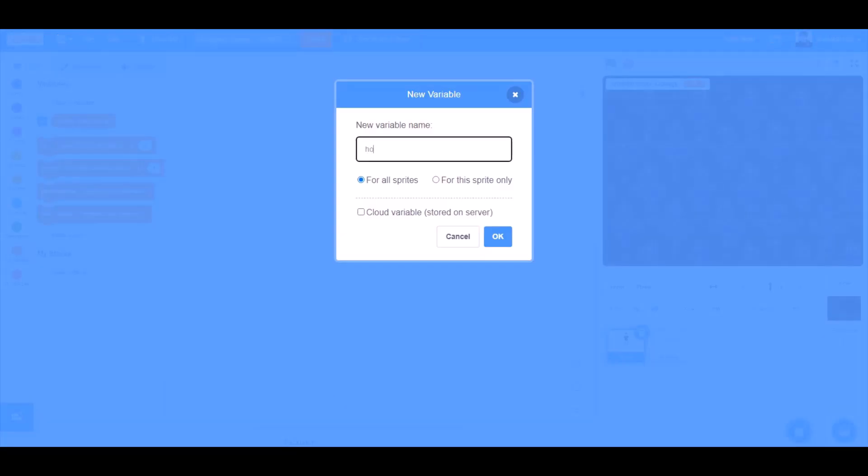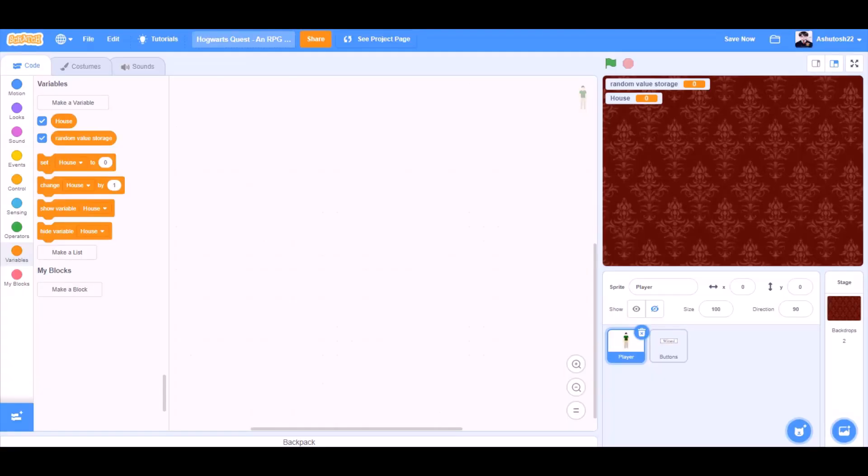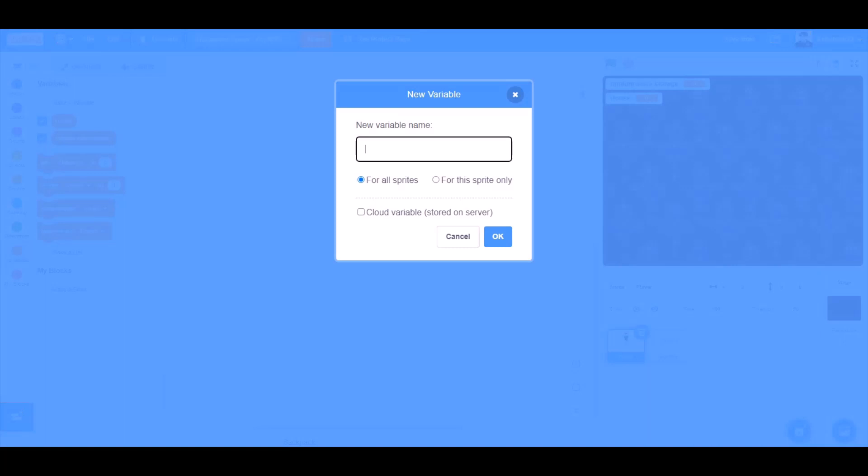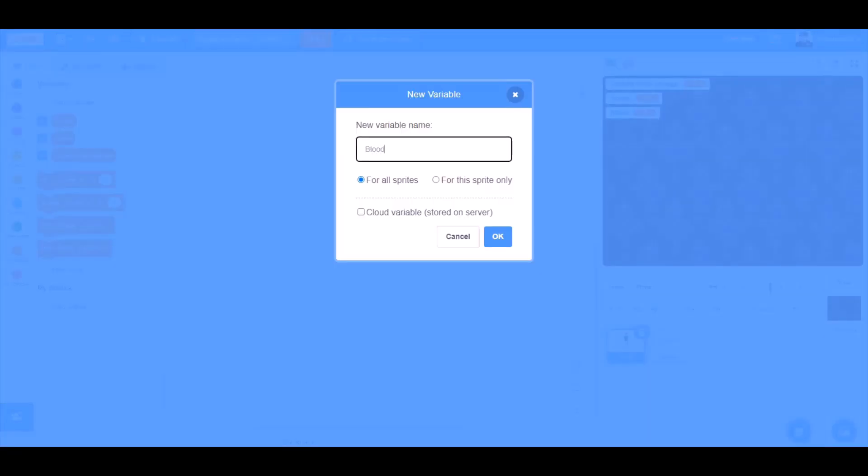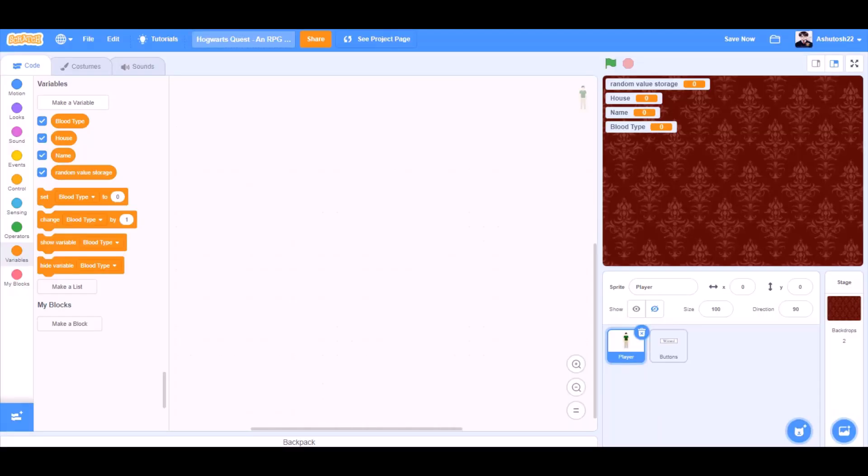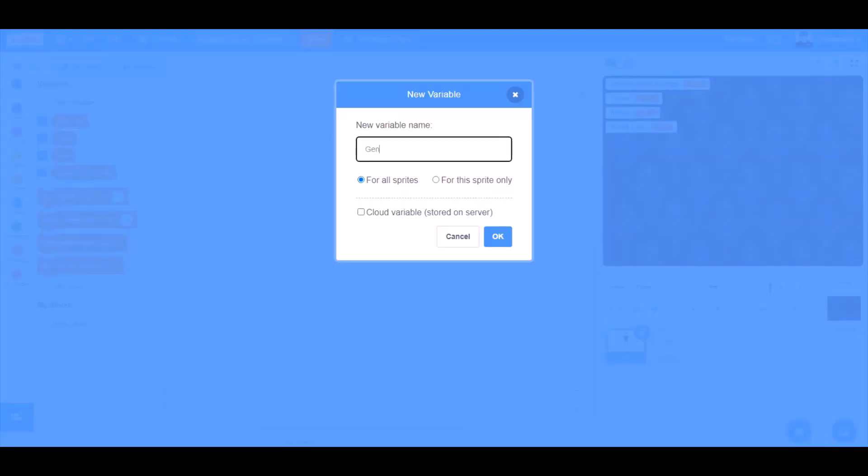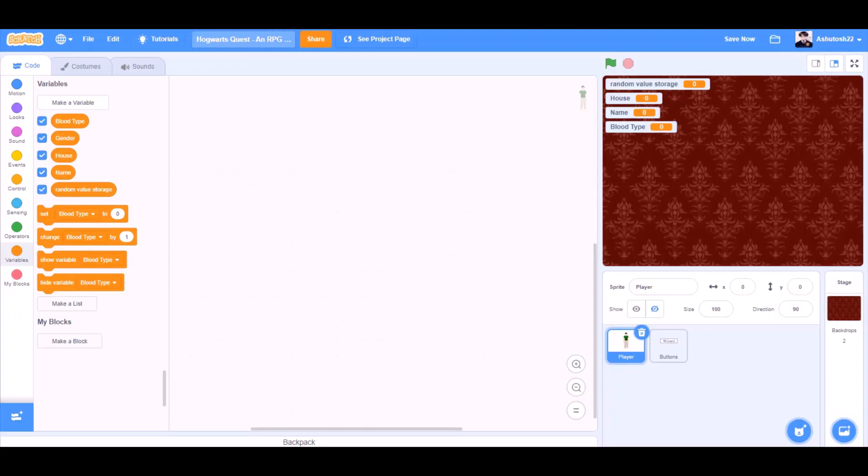Second one named house. The third variable named name. The fourth variable named blood type. And last, the fifth one named gender.